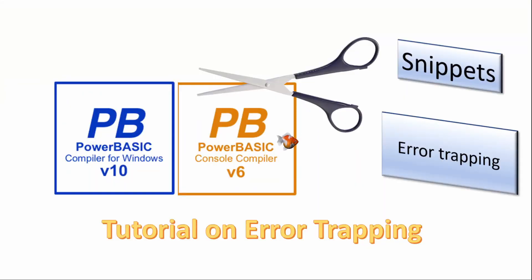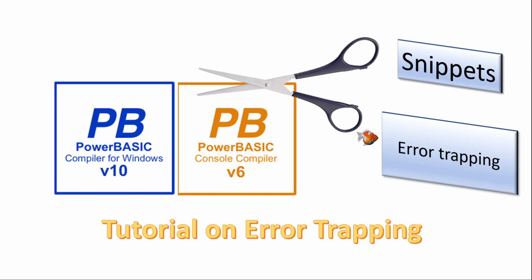Welcome! In this series of short videos we will look at topics common to both the PowerBasic console and Windows compilers. Today we will look at error trapping.